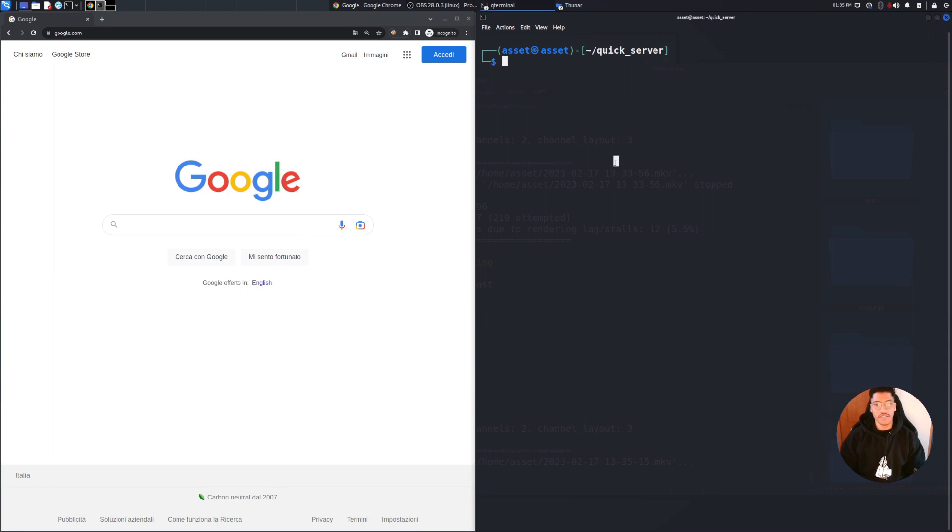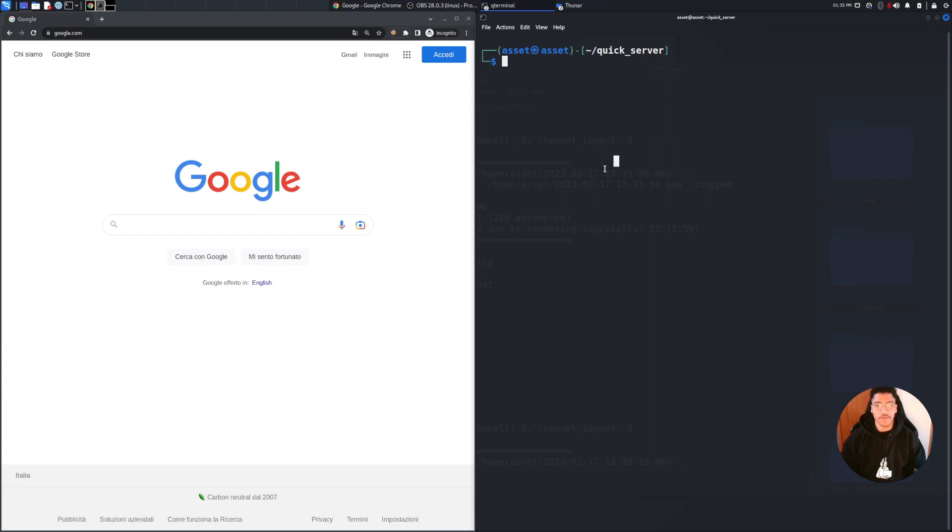Welcome back to the channel. In this new video I'm going to show you how to quickly set up a web server in order to store some useful information from a query string or other kind of information such as user agent or IP address. In this case the IP address will be a little bit restricted because I will use Ngrok.